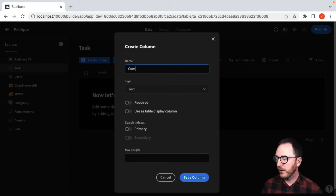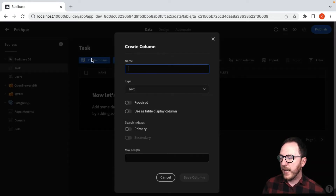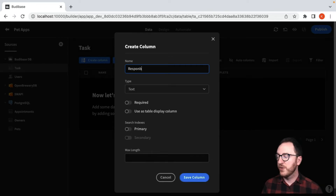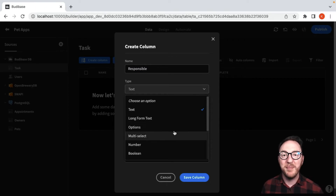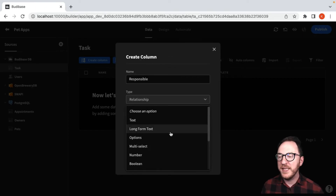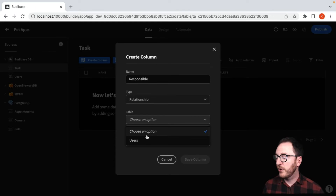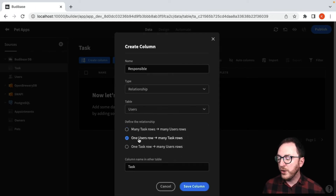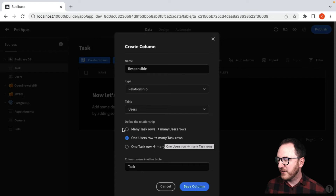I'll add a 'complete' column, which is going to be a Boolean. And lastly, I want a 'responsible for' column — this is going to be the one person whose responsibility it is to make sure the task is complete. So I'm going to set the type to relationship, link it to the users table, and set one user to be responsible for many tasks. You can see we have many-to-many or one-to-many in either direction.